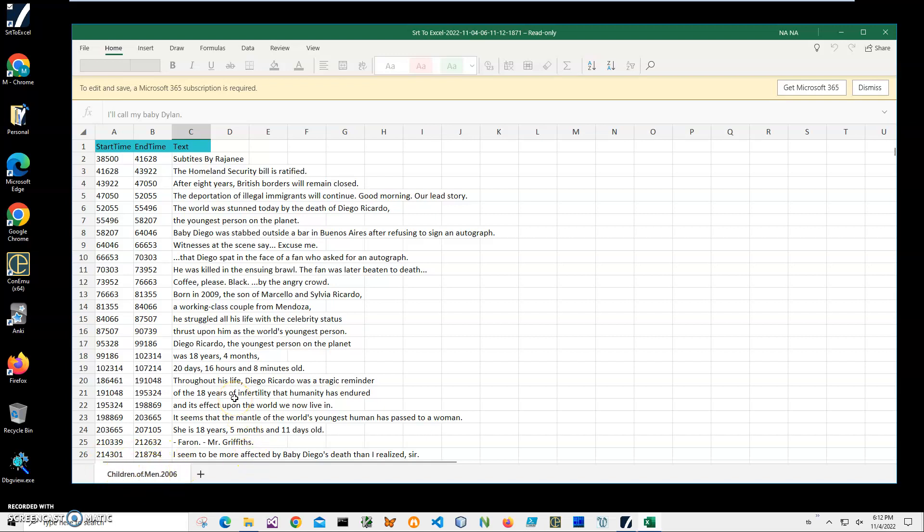We converted our SRT file to Excel. If you have any questions, please leave them in the comments below. If you'd like to see more videos like that or have more applications like that, please like this video and subscribe to my channel. Thank you.